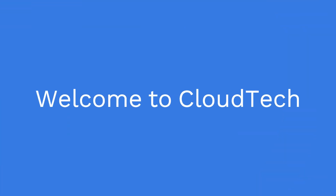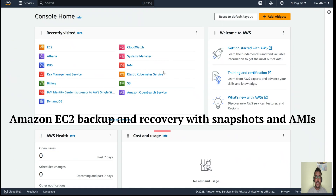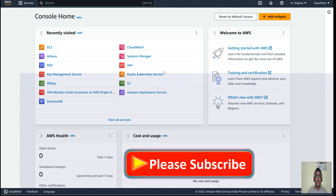Hello everyone, welcome back to my channel. This is Sambhu from Cloud Tech. Today we'll talk about how we can take a snapshot of a particular app server or API server — basically from an EC2 instance — and then how we can restore back from the snapshot if we need to recreate the app server or API server.